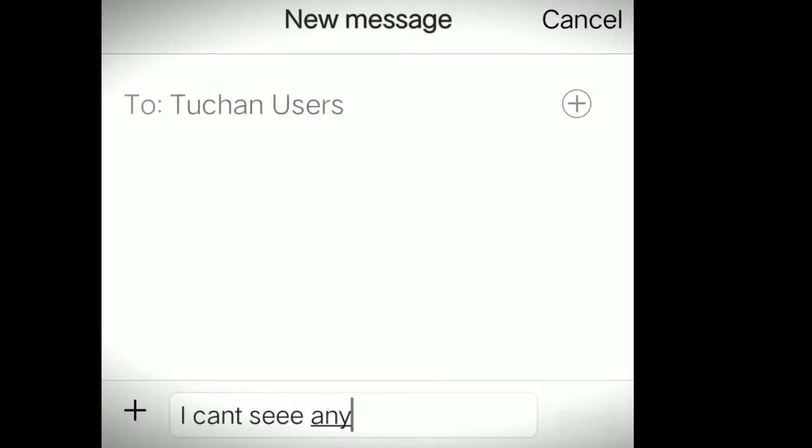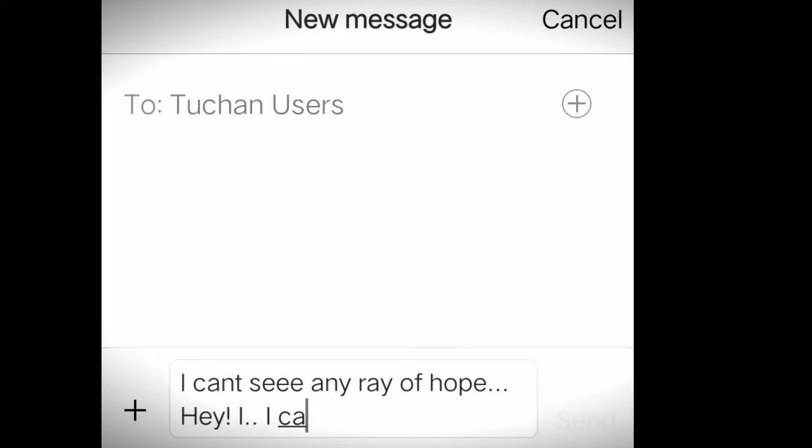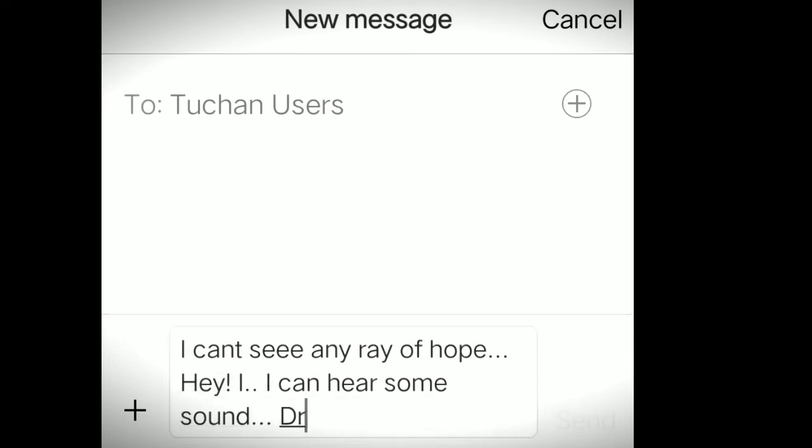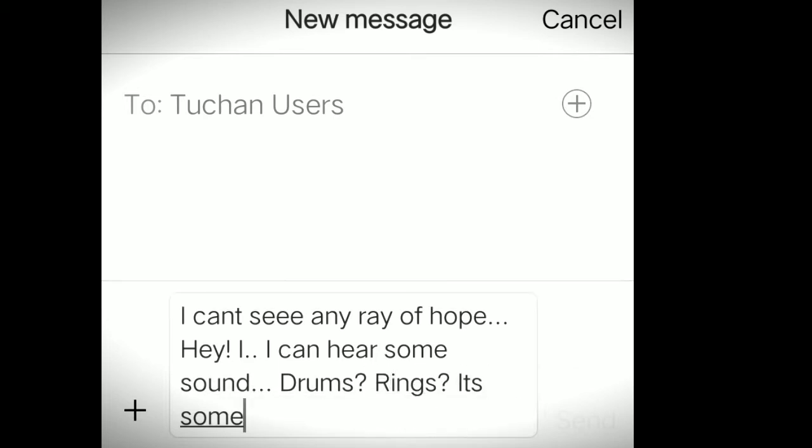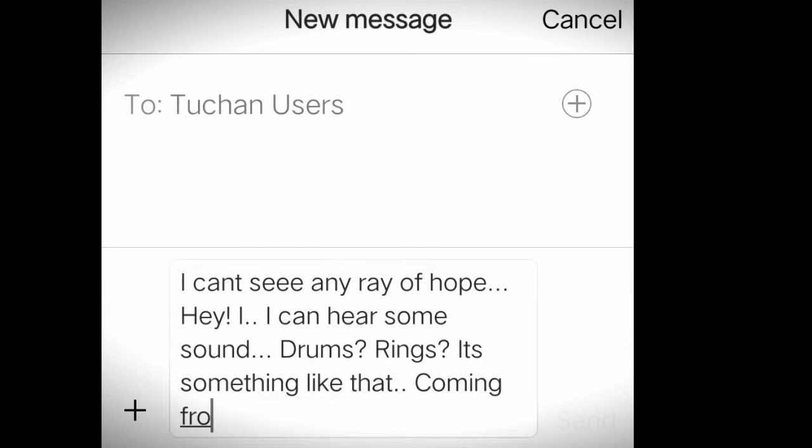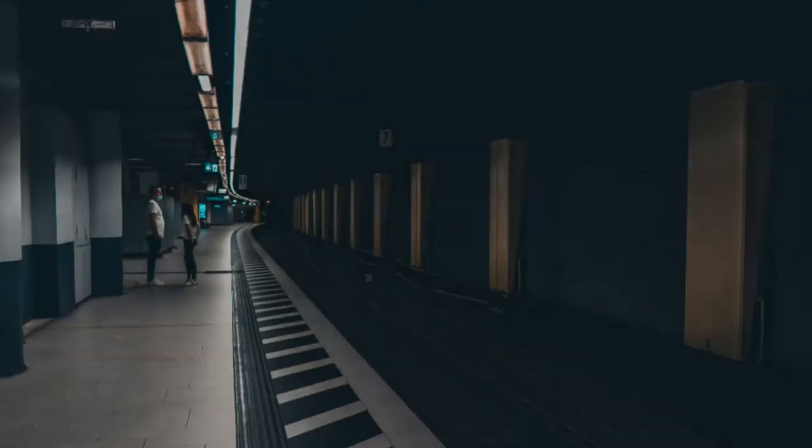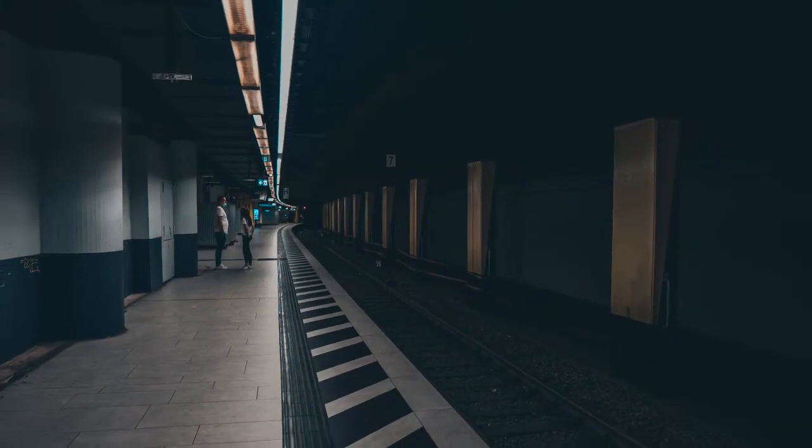I can't see any hope. Hey, I can hear some sound. Drums, bells. It's something like that, a voice coming from far. What should I do? Tuchan user replied that it would be best if Hasmi should go back to the station.